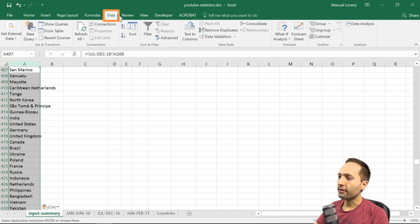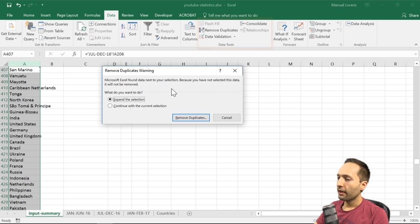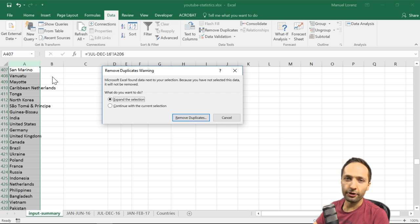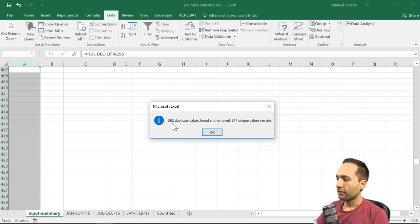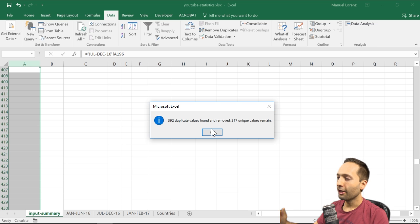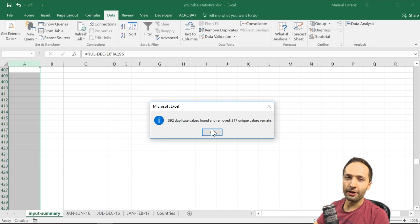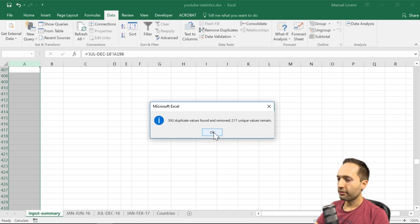Now we have the full linked list of countries — but with many duplicates. We select the entire column A and apply the Remove Duplicates function from the Data ribbon under Data Tools. Excel asks if we want to expand the selection — we don't, so we continue with the current selection. Excel finds many duplicates and retains 217 unique country values. We press OK.